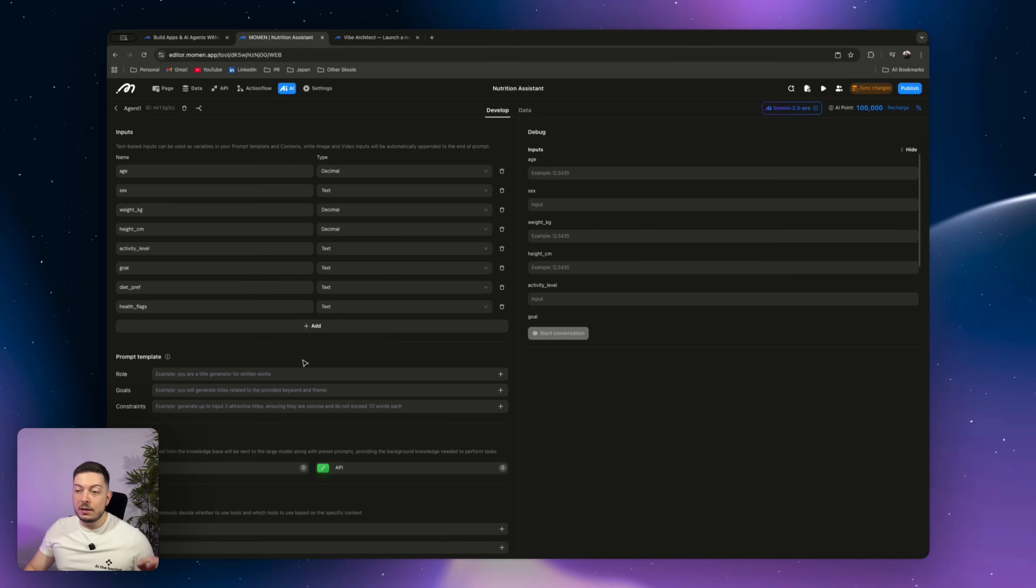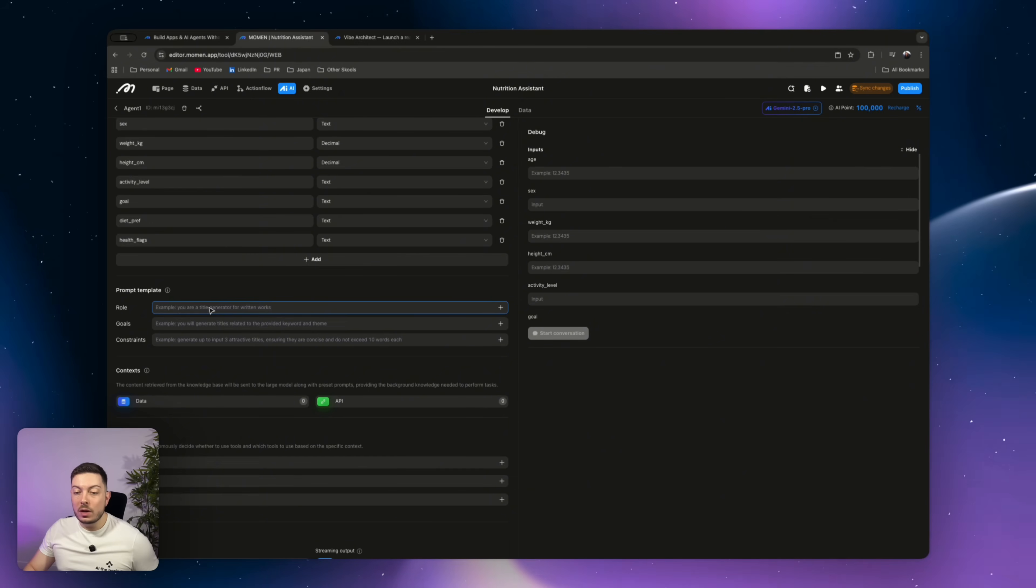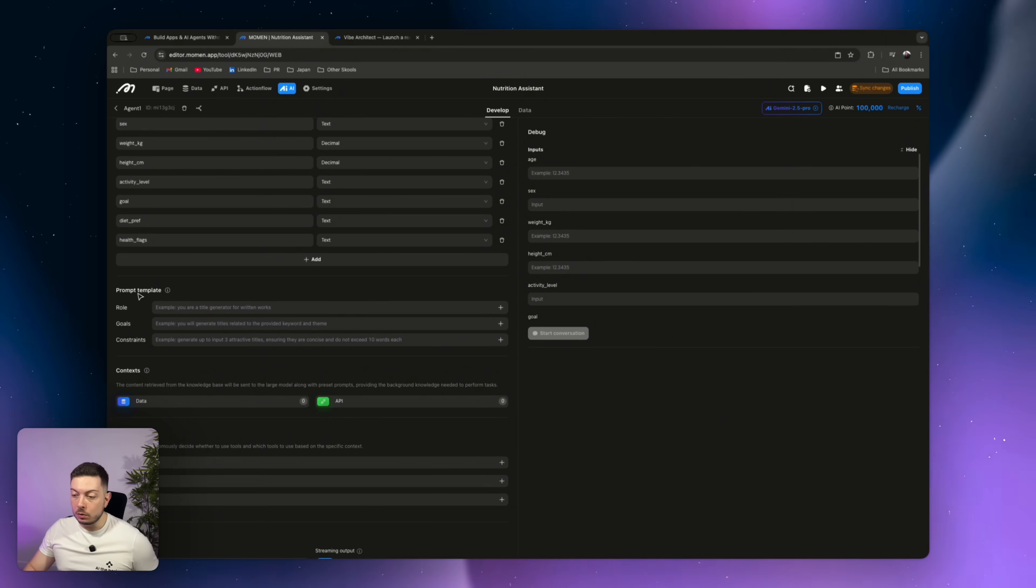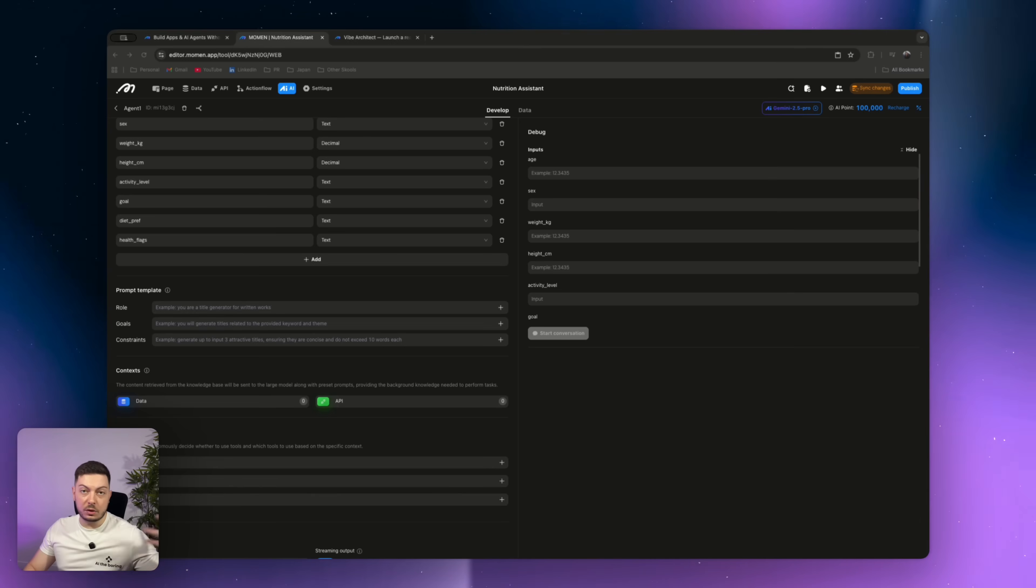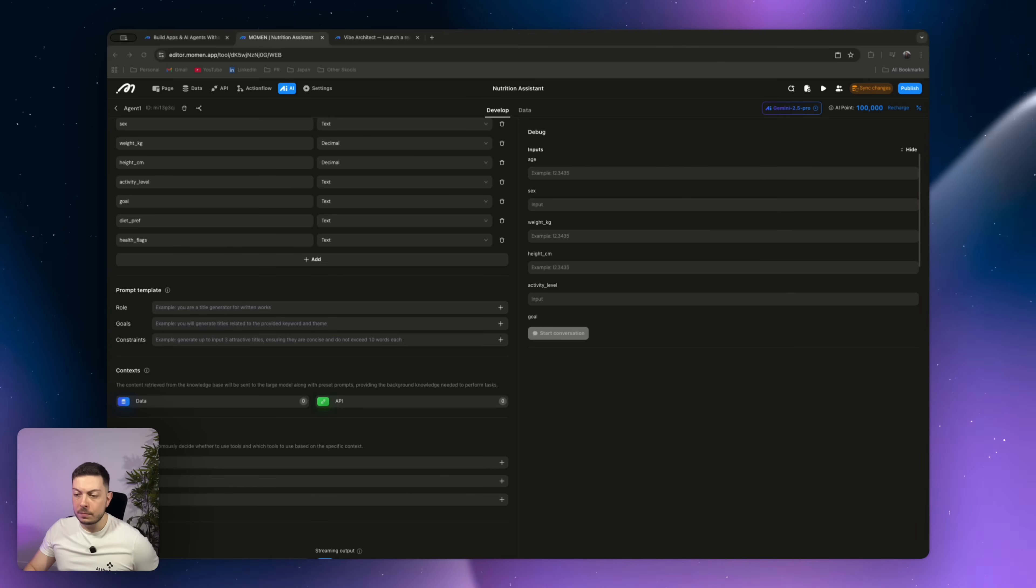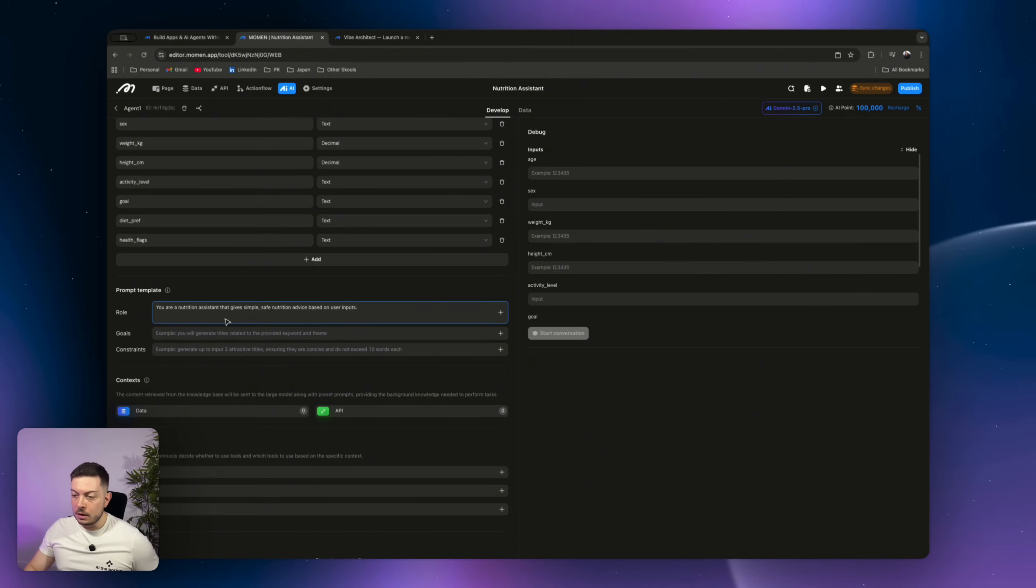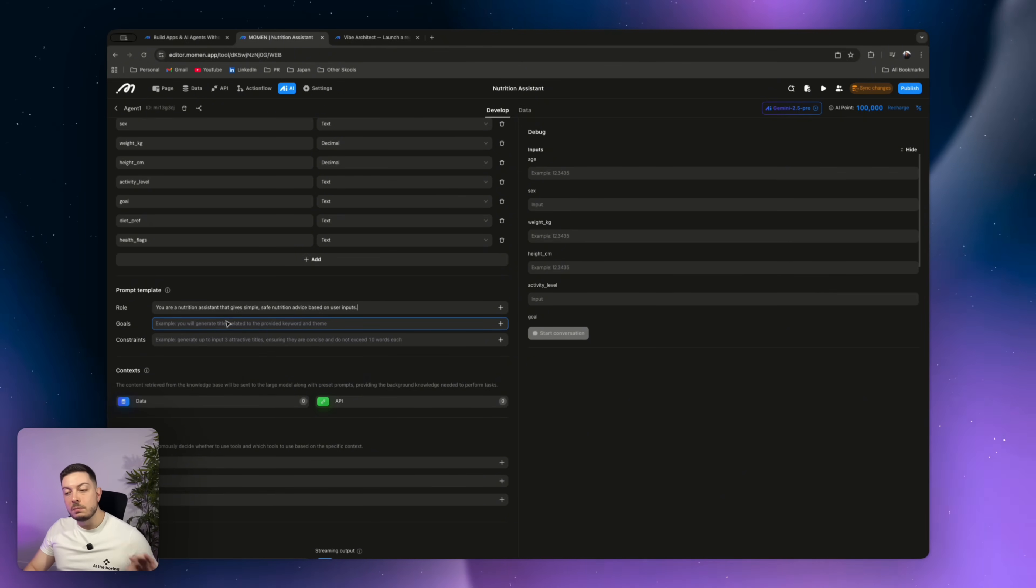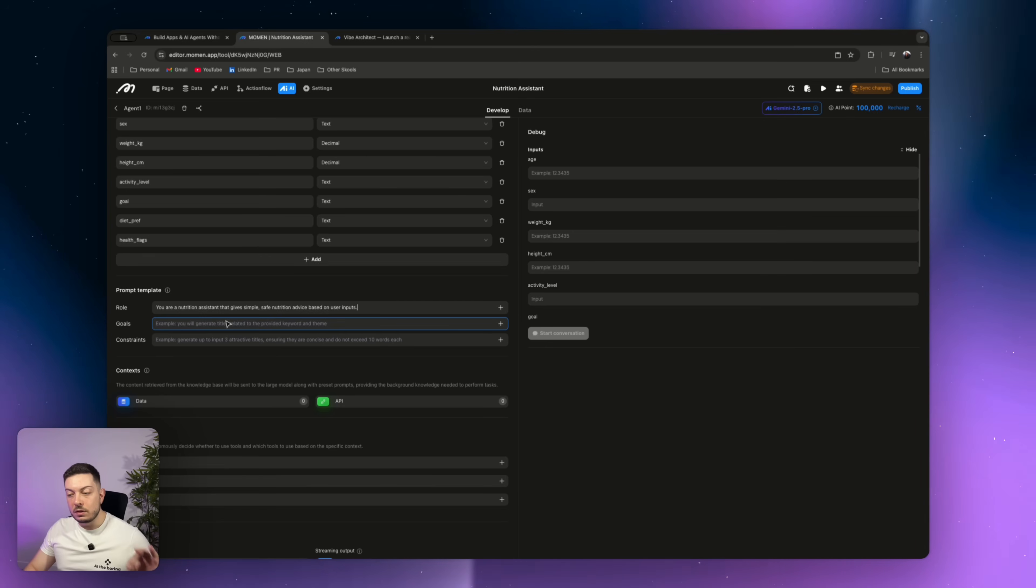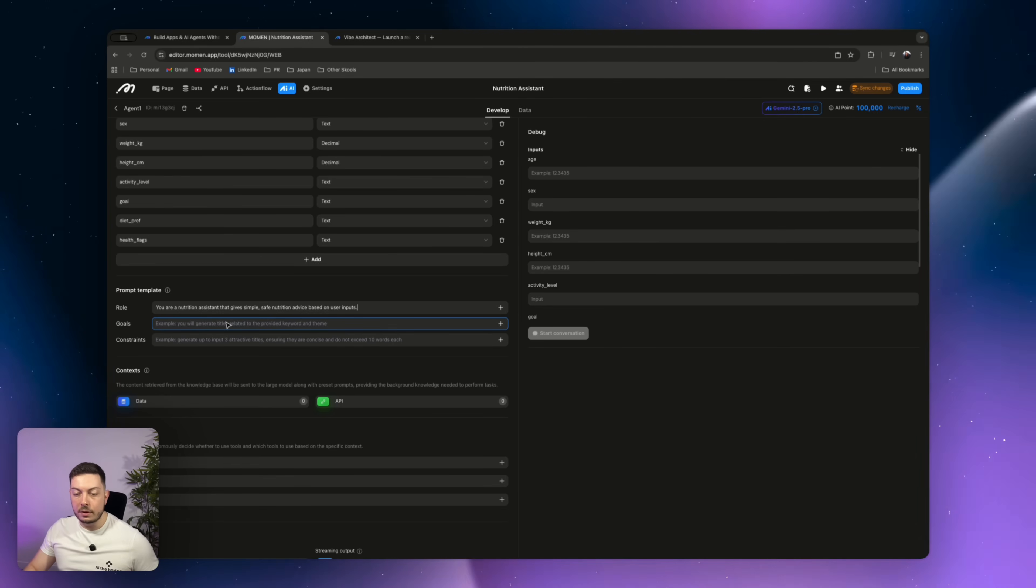Alright. Once you've added in all your inputs, we're then going to come to the prompt template. The first one is our role. So I've actually written this out so we can, you know, we're not going to sit here forever. And I'm going to copy and paste that in over here. Now our role is you are a nutrition assistant that gives simple, safe nutrition advice based on user inputs. Very simple. What is the role of our agent?